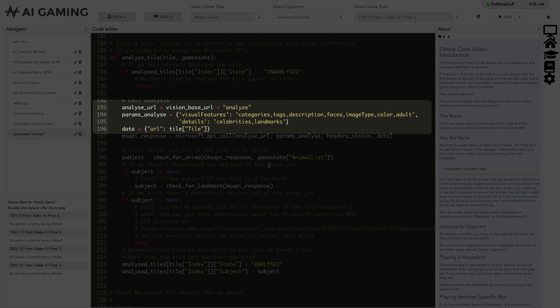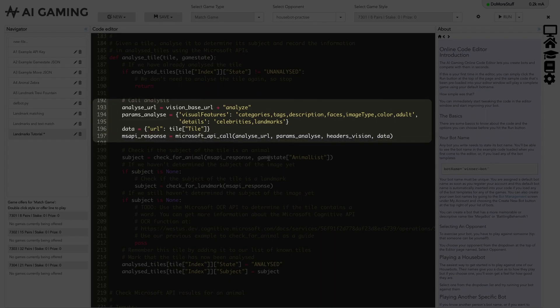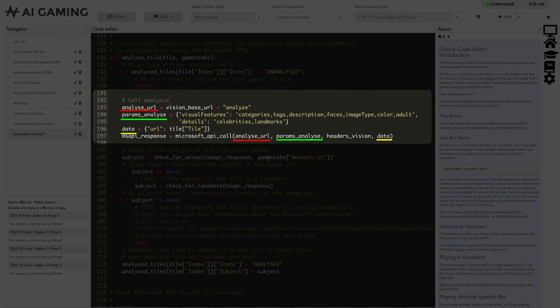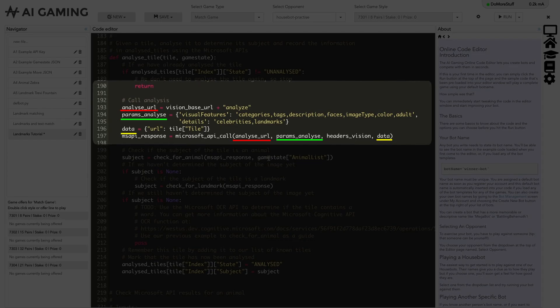Finally, we set the data that we want the analyze function to examine, which is the URL of the tile image. So we've set the API call to use its analyze function, made a list of the features we want it to report back, and identified the image we want it to analyze. Now we can call the Microsoft Cognitive API to analyze the image and return a JSON object telling us about the visual features we asked for.